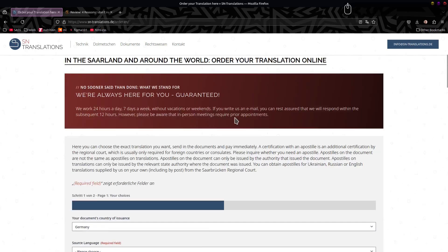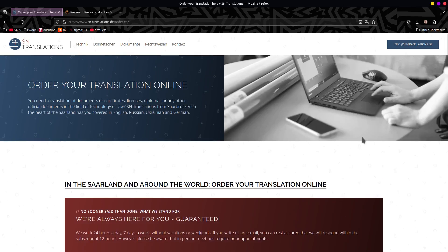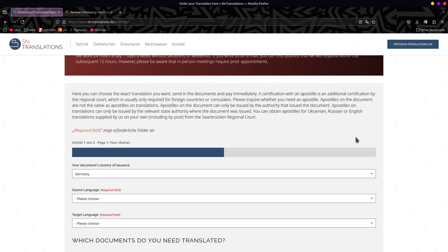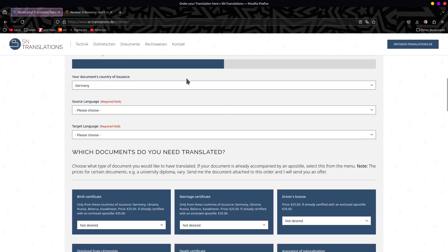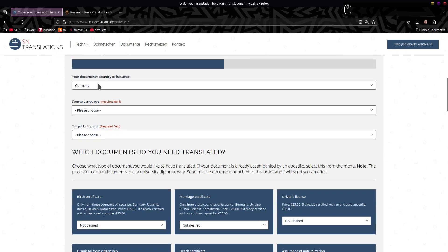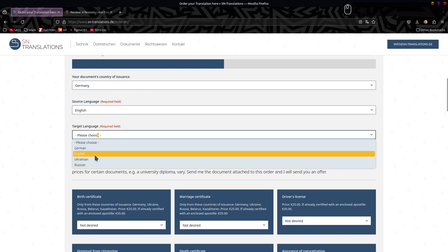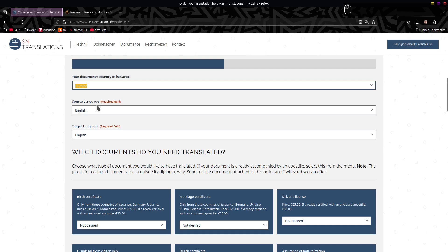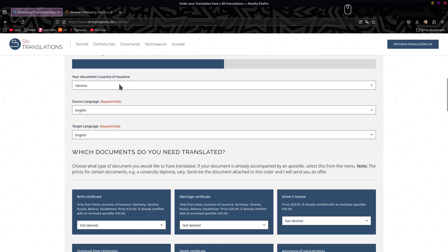The form is available in four languages — the original is German, and then there's English, Russian, and Ukrainian. We're going to click through the English one so you can see what we're building and get an idea of the challenge ahead. There's a progress bar here showing page one of two. We have a country of issuance, source language, and target language — you can pick from Ukraine, whatever.